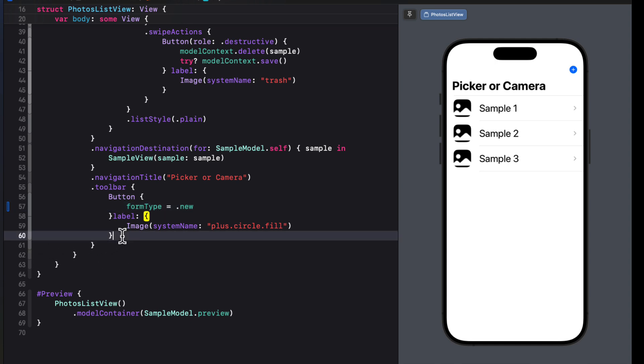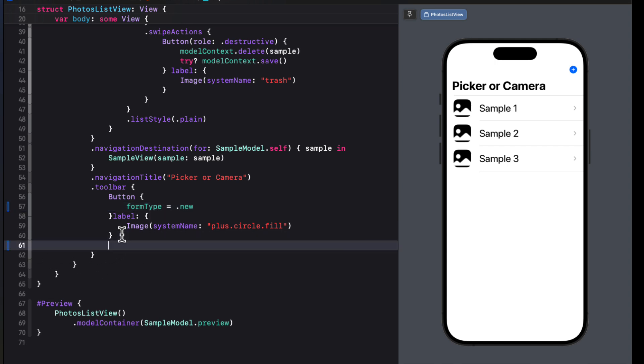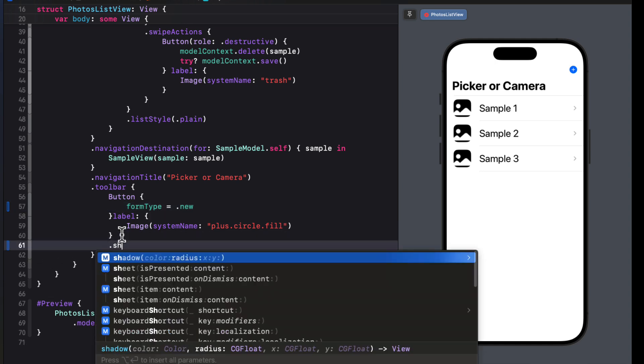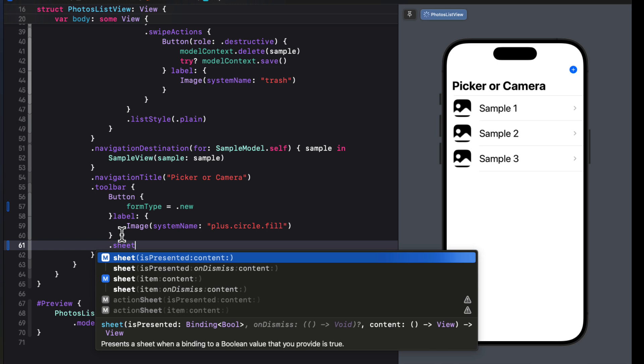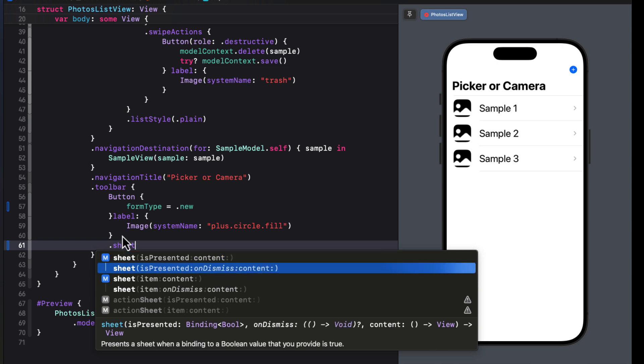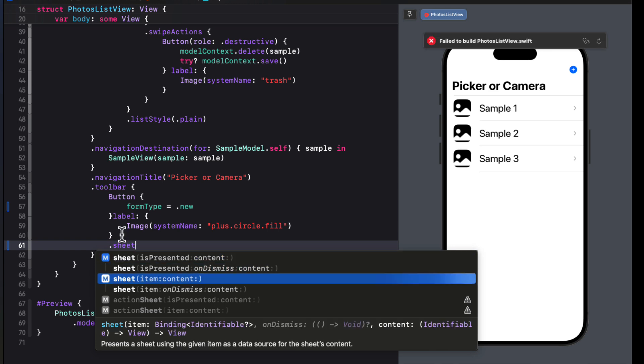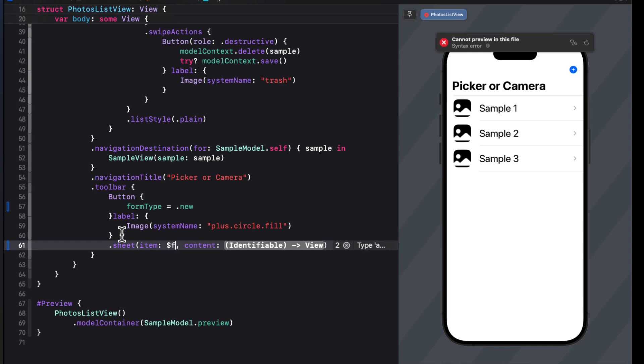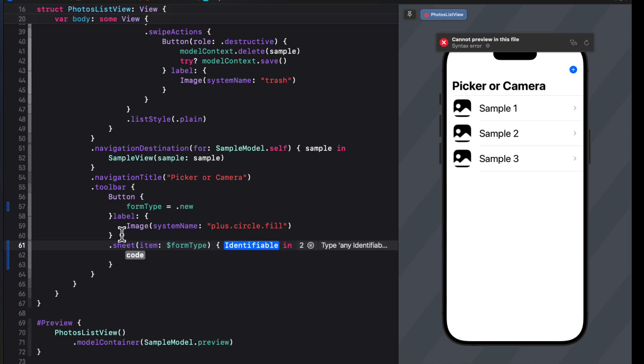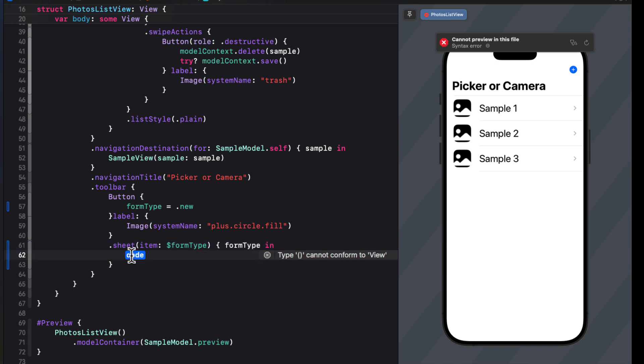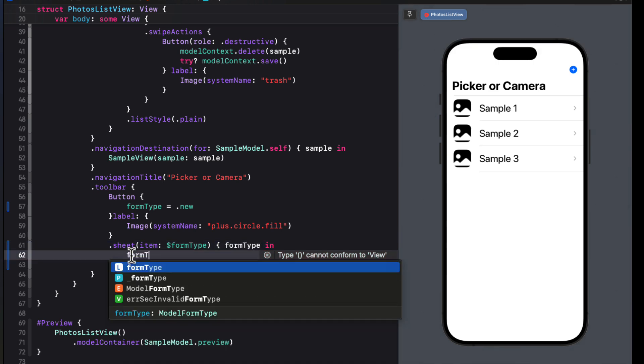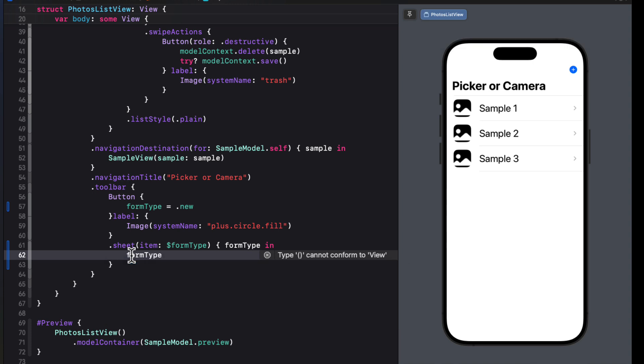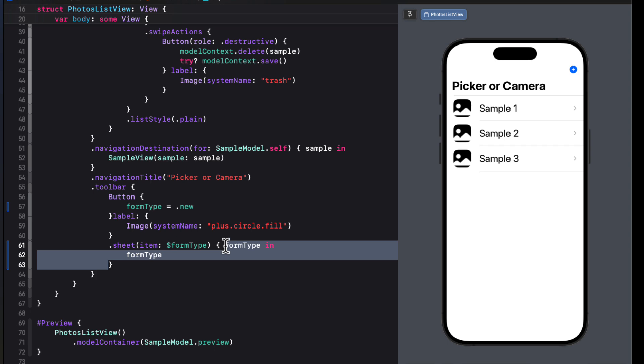So we'll need to create a sheet where the item is bound to our form type. And that's going to provide us with a form type that we can use in our closure. Well, that form type is our enum that conforms to a view type. So all we have to do is use the form type itself for our view. And we can use shorthand here as well, just to simplify the look of our code.